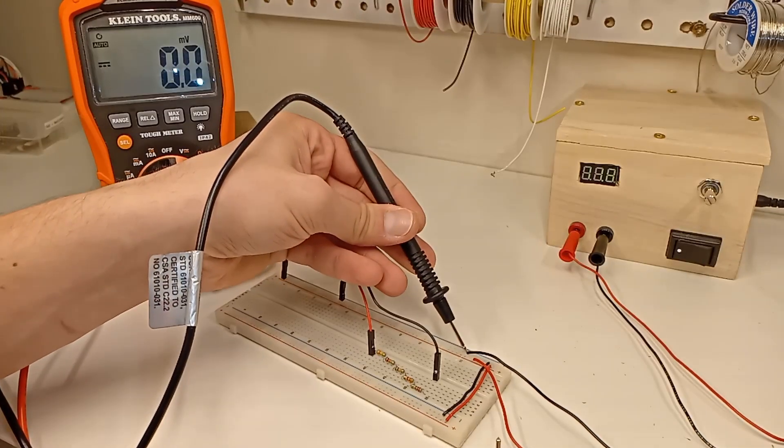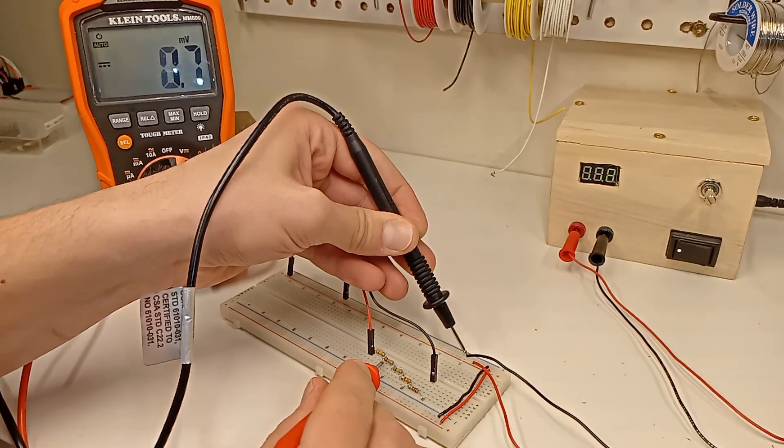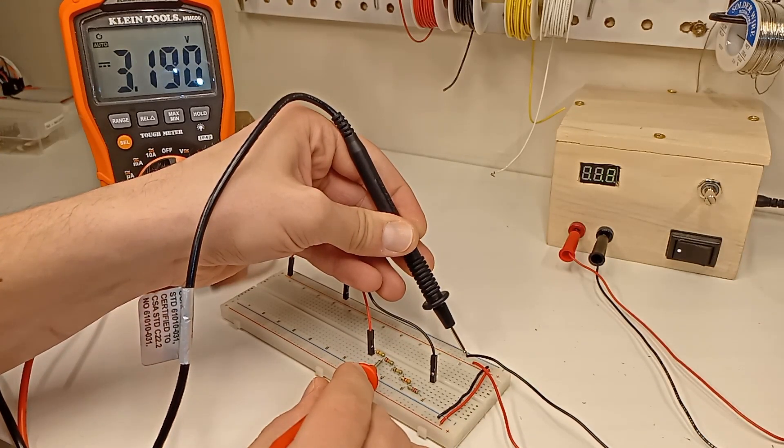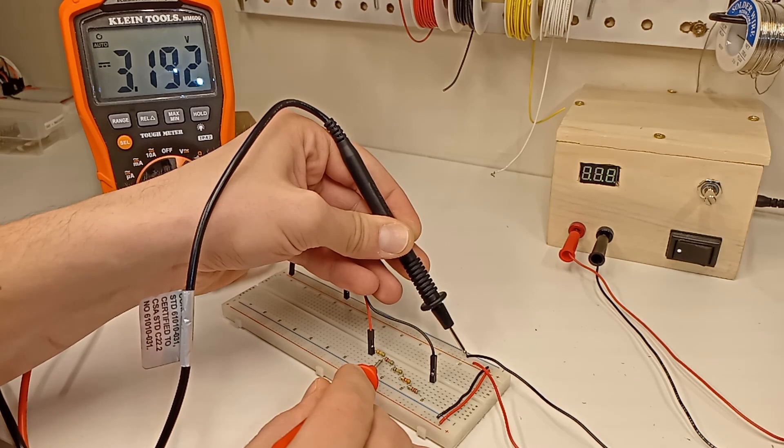I also test it with 12 volts and get 3.3 just to make sure I'm not exceeding the 3.3 volts that my microcontroller is expecting.